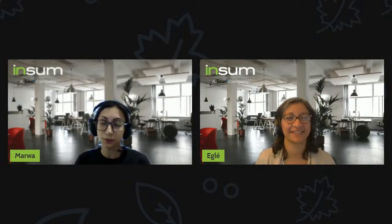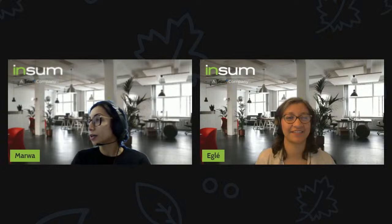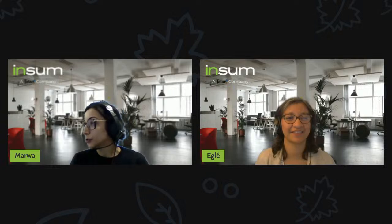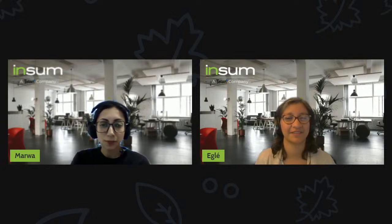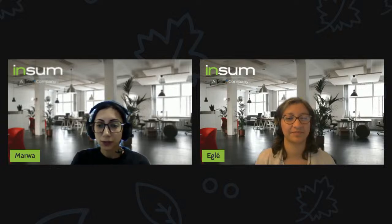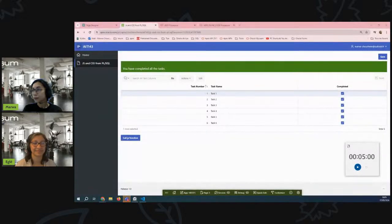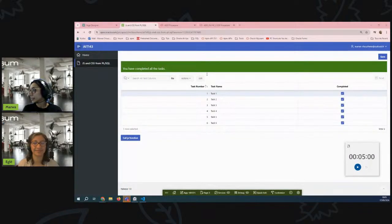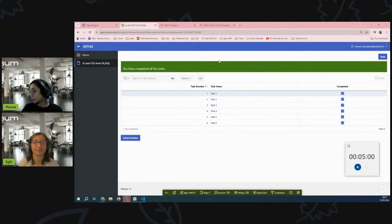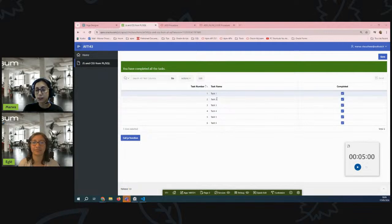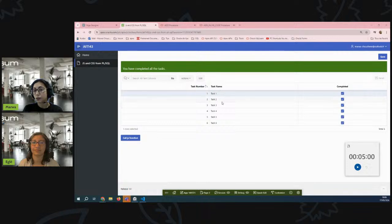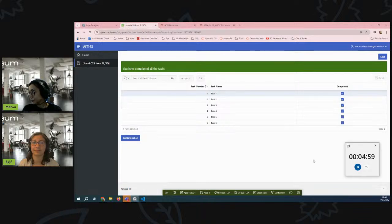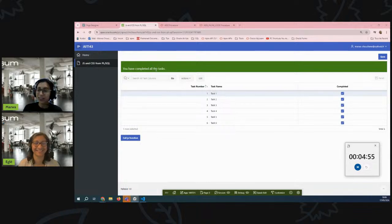I hope it will be useful for people joining us. So I'm going to share my screen quickly. I have created an Apex page with an interactive grid with a list of tasks and a checkbox to indicate if these tasks are completed or not. I'm going to kick off my timer.